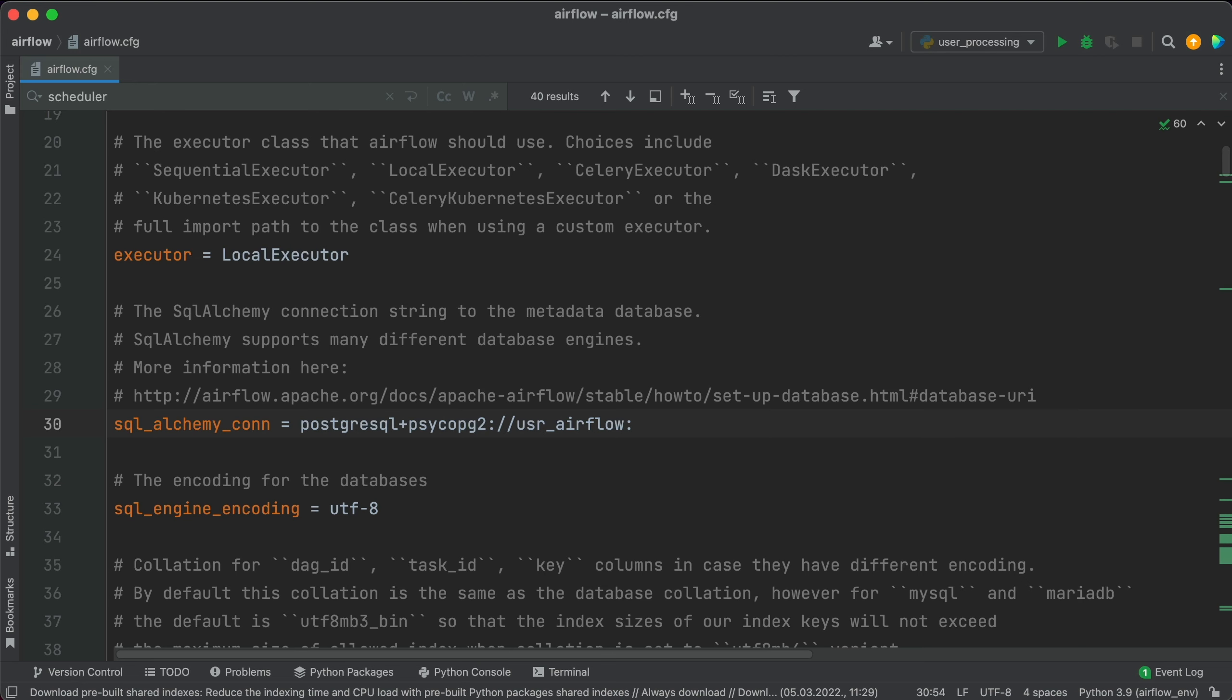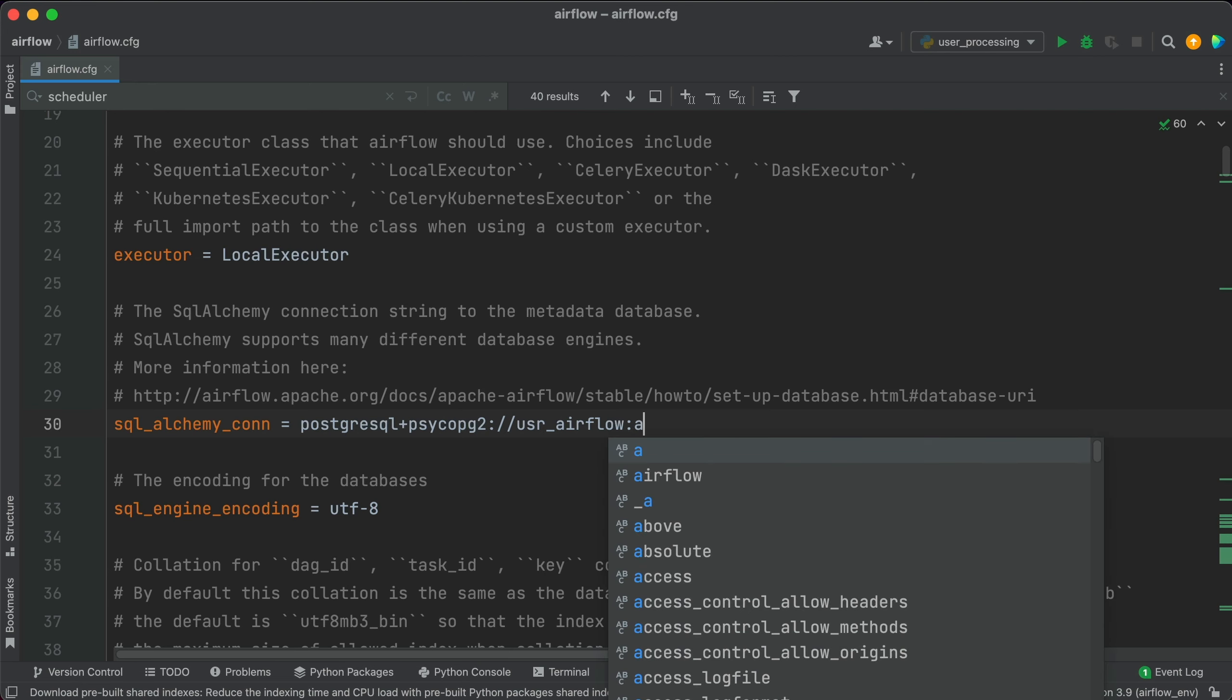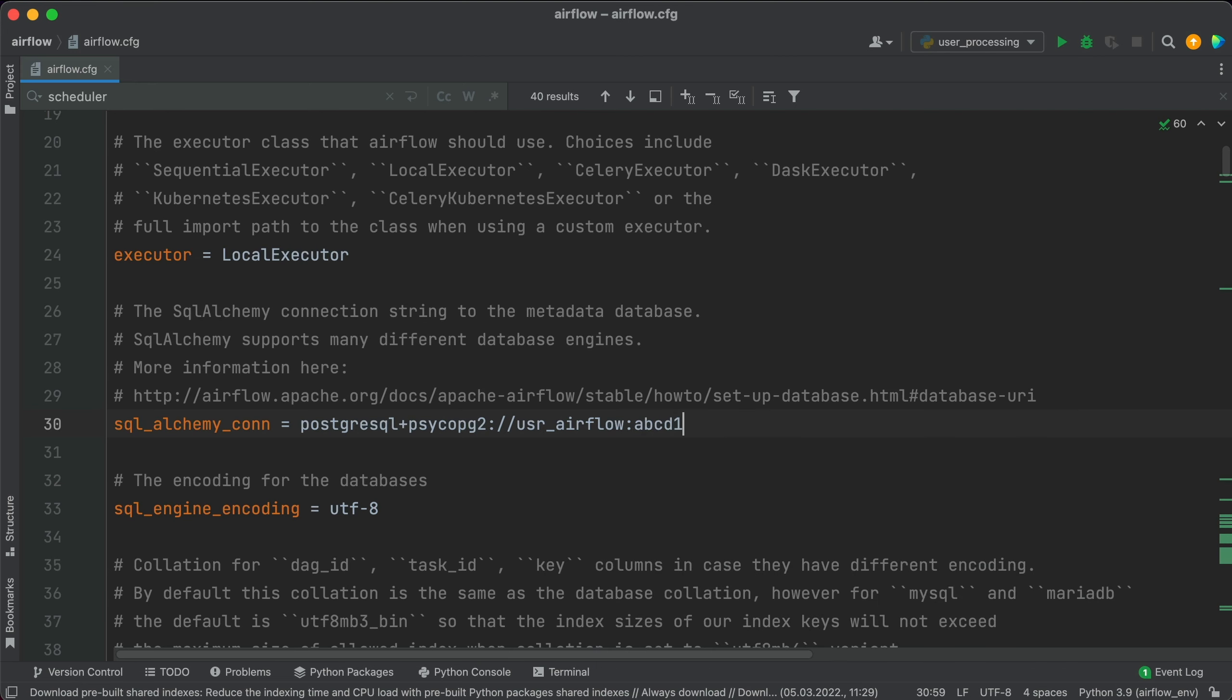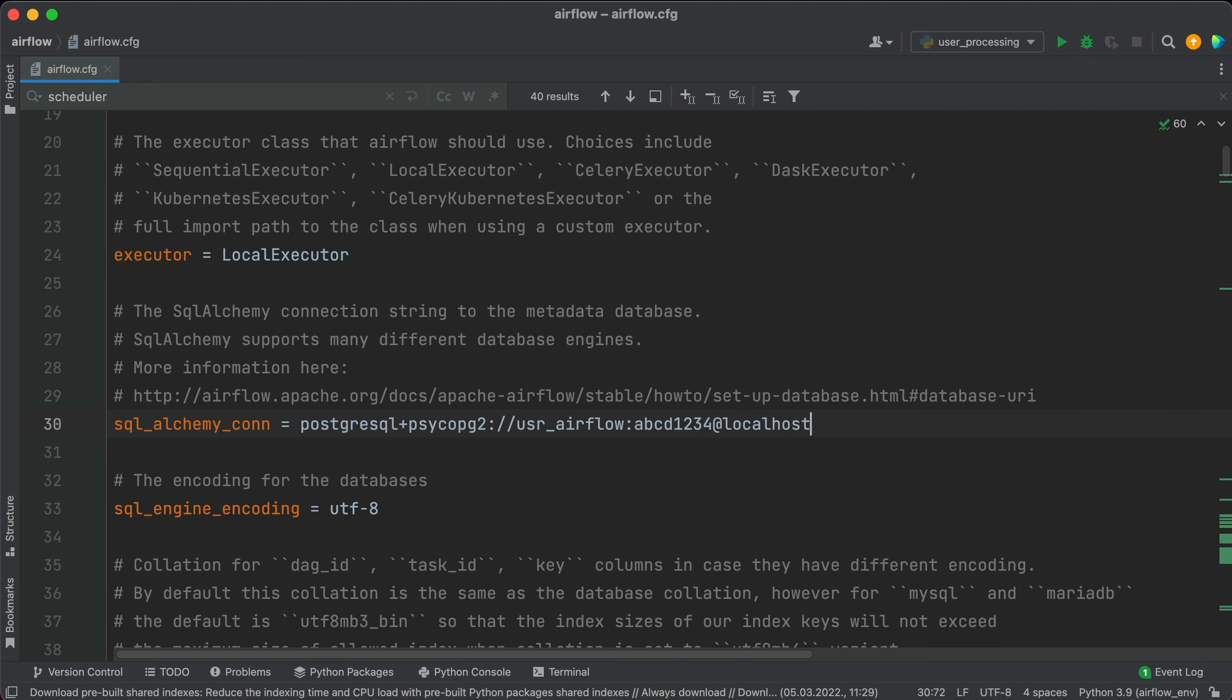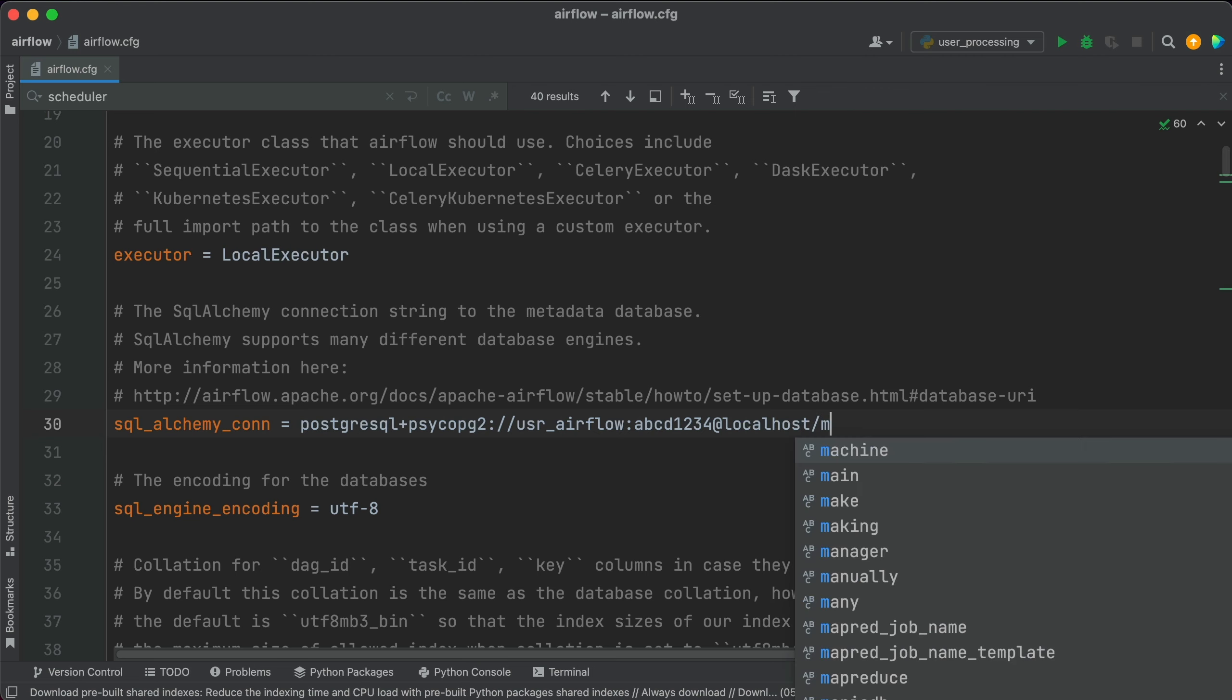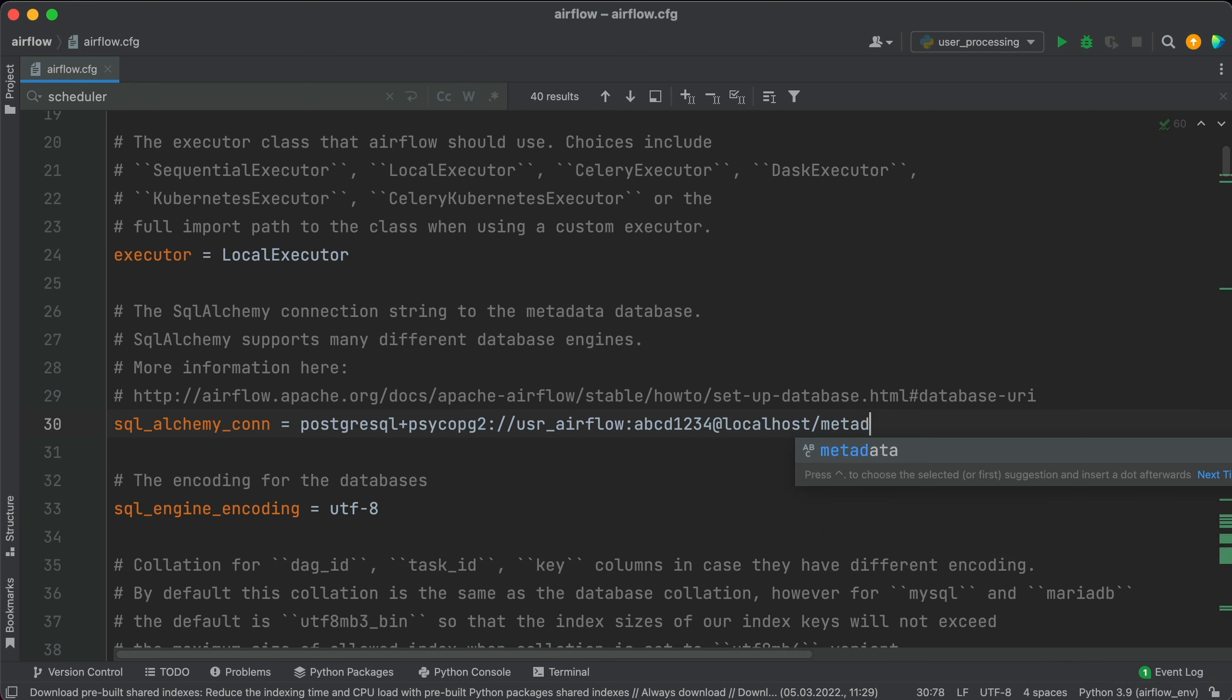Now database password. It should probably be localhost if the Postgres database is running on your local machine. And finally, the database name, mine is metadb_airflow.